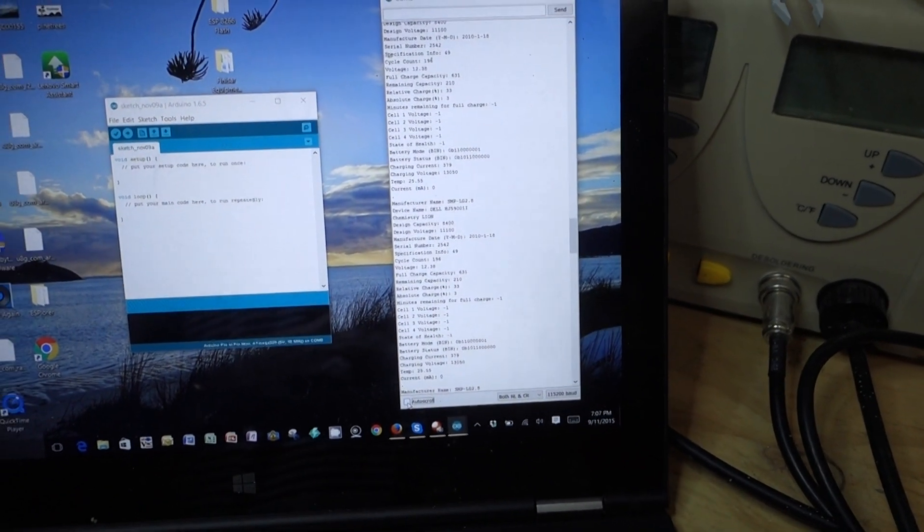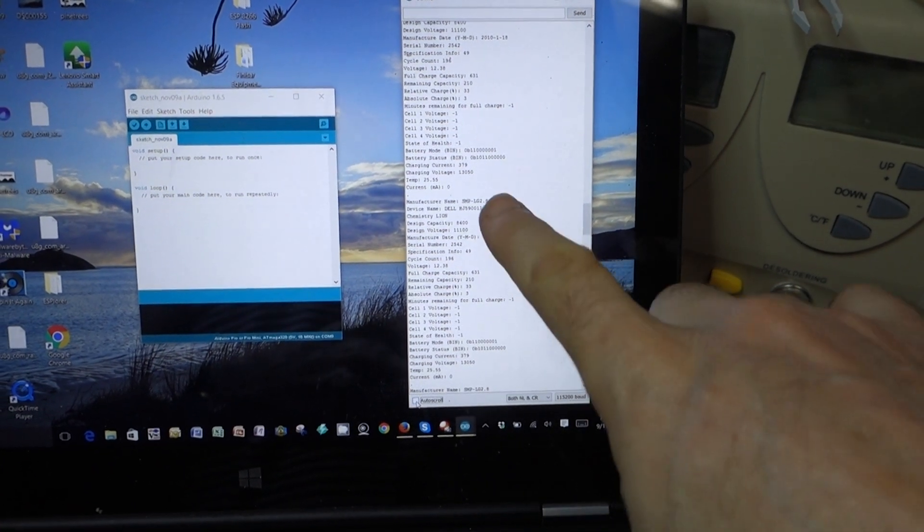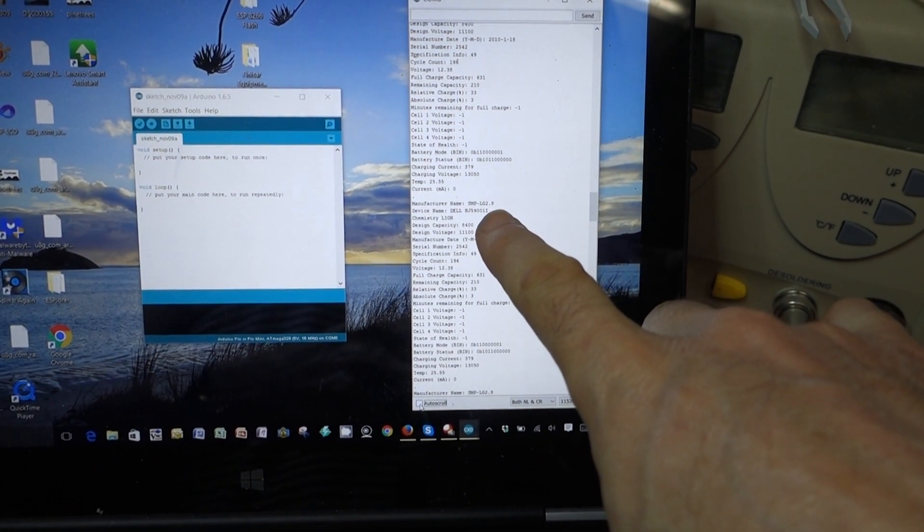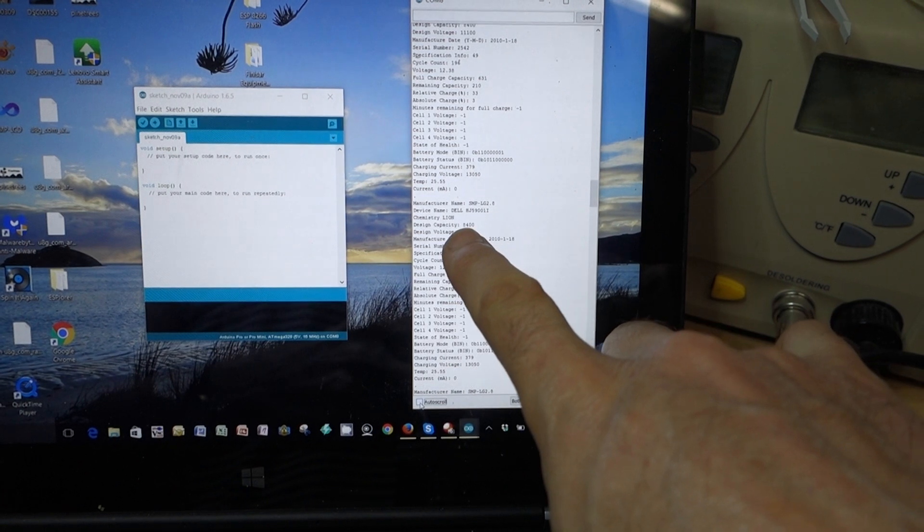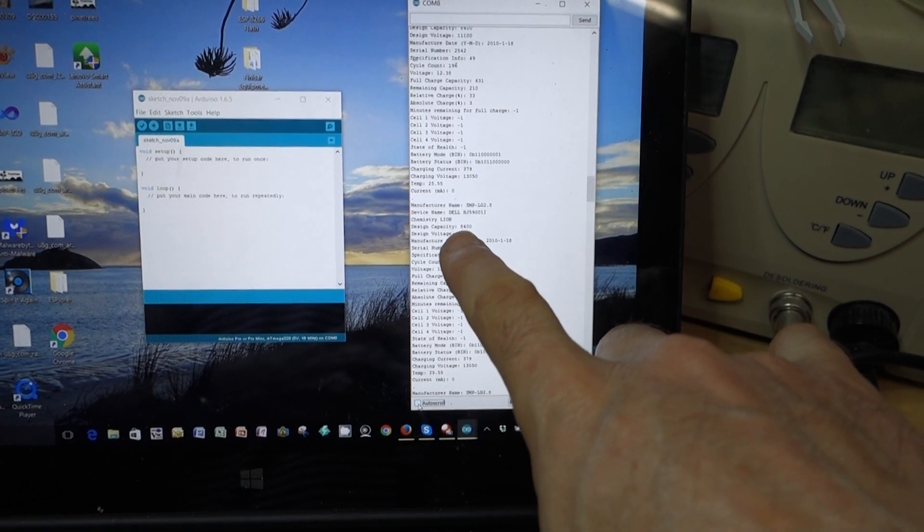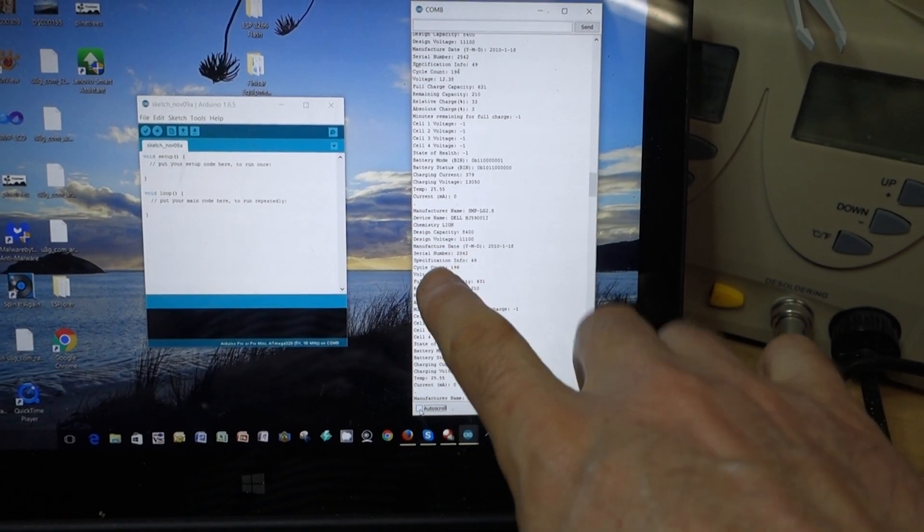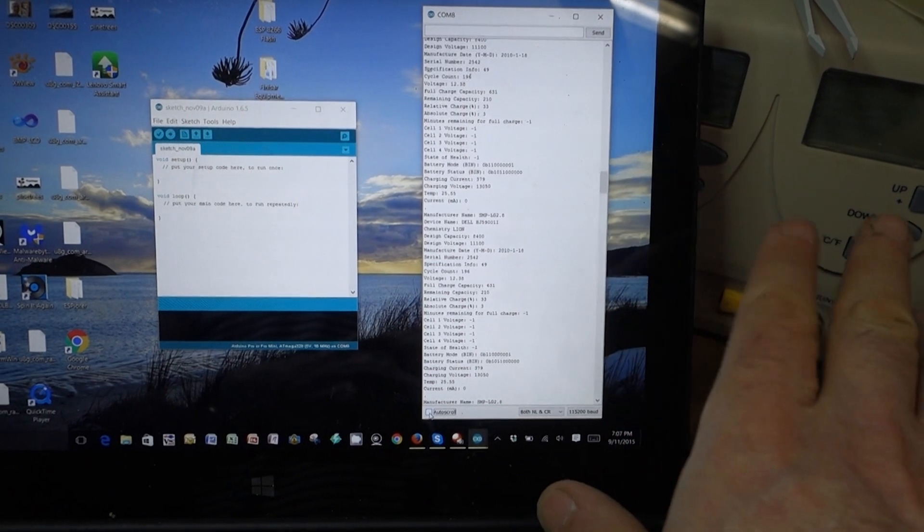I'm not sure whether you can see that, but I'll describe some of the information we've got going on here. We've got the manufacturer's name, the device name, the chemistry, pack voltages, capacities, and things like that.